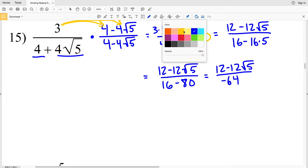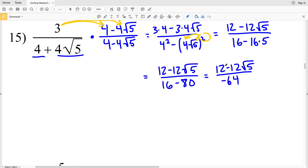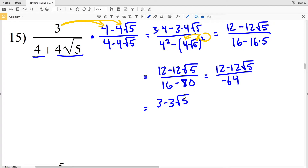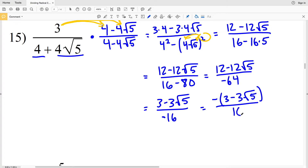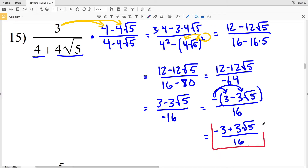To simplify, 12 is divisible by 4, and so is negative 64. Dividing through by 4 gives us 3 minus 3 times the square root of 5, all over negative 16. Now I need to take care of the negative in the denominator by moving it up into the numerator, so I'll have negative 3 minus 3 times the square root of 5 all over positive 16. Distributing that negative gives negative 3 plus 3 times the square root of 5 all over 16. That's my solution for number 15.